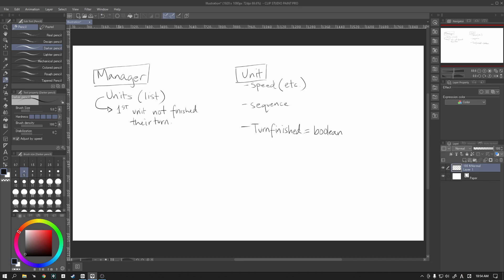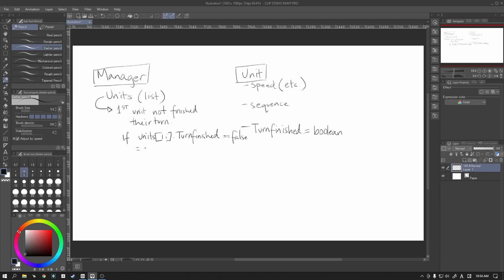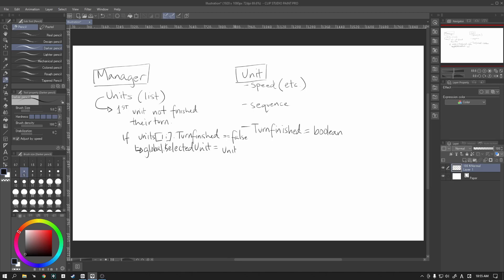And then it finds, again, the first unit whose turn finished is false. Right, and so if a unit at i, remember we're going to use, so just to give you guys a heads up, we are going to use a for loop. So if units[i].turn_finished is false, right, so if the unit that we're checking right now has its turn finished variable as false, then we are going to set the global, we're going to store a global variable here, and we are going to set global.selected. We're going to set this variable, which is just going to hold a unit ID.